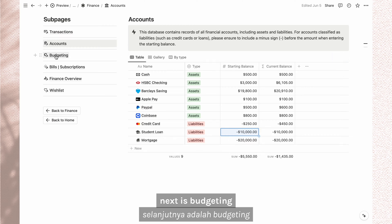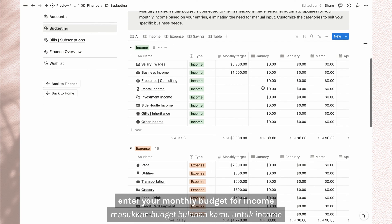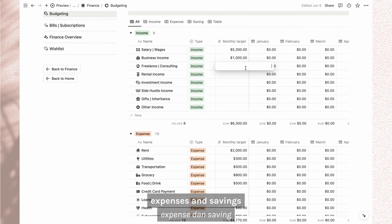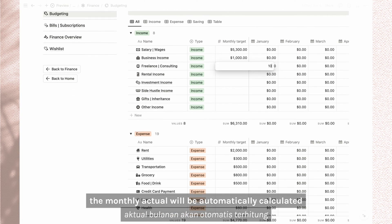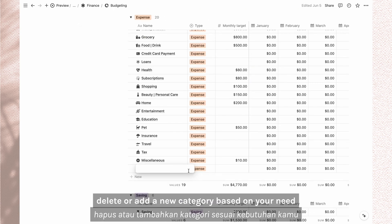The current balance will be automatically calculated based on your transactions. Next is budgeting. Enter your monthly budget for income, expenses, and savings. The monthly actuals will be automatically calculated. You can edit, delete, or add new categories based on your needs.